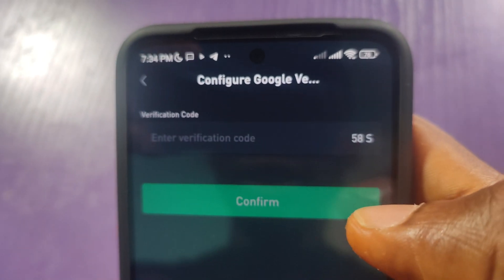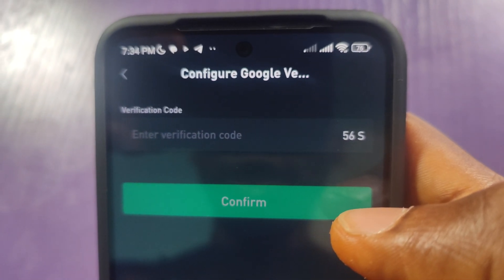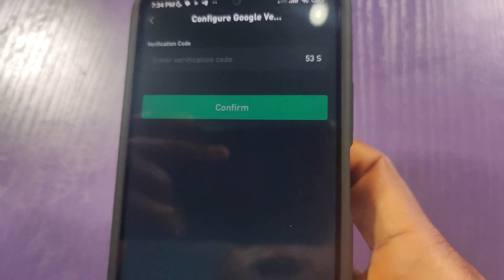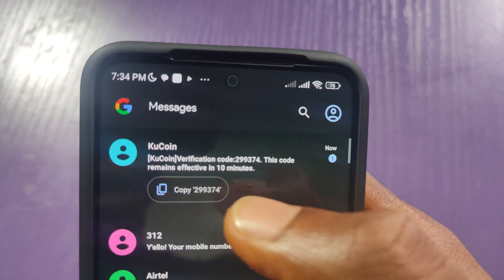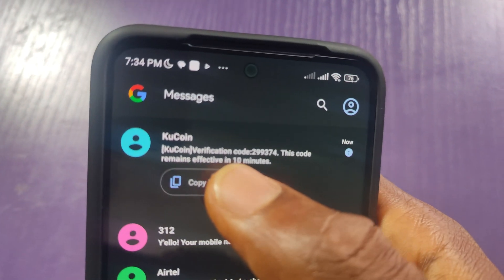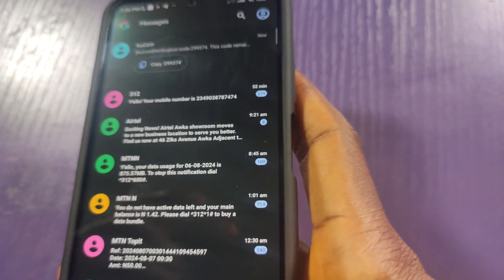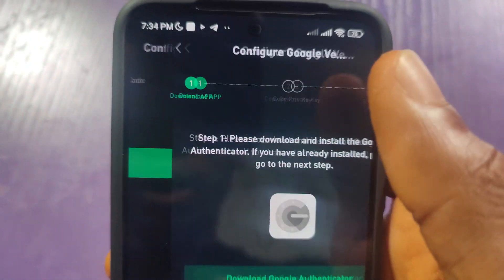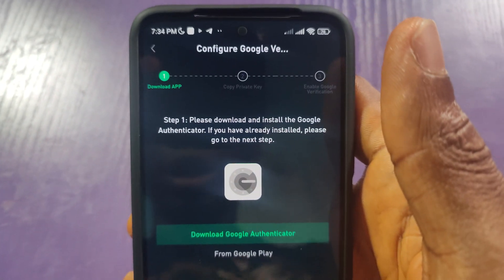The code has been sent. As you can see, it's saying 57 seconds before I can resend, and I've already received it. So let me go to my messages. Here is the code. I'll click to copy it and go back to KuCoin. The code has been entered.